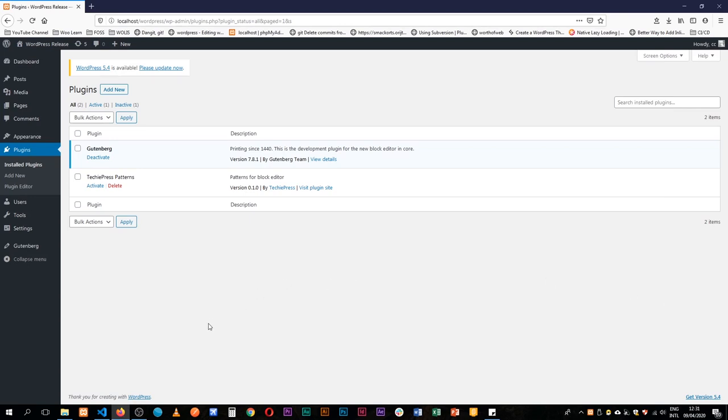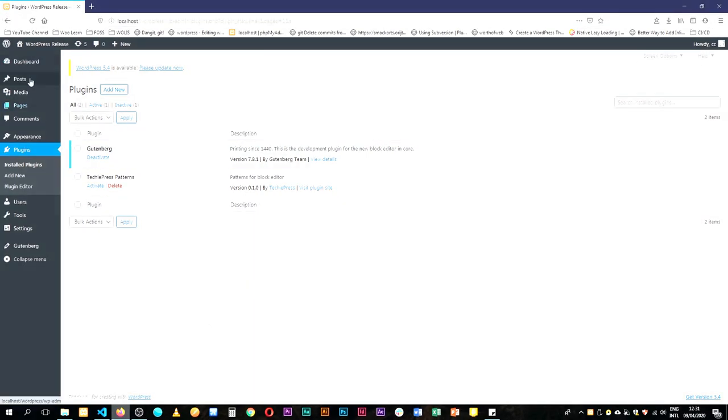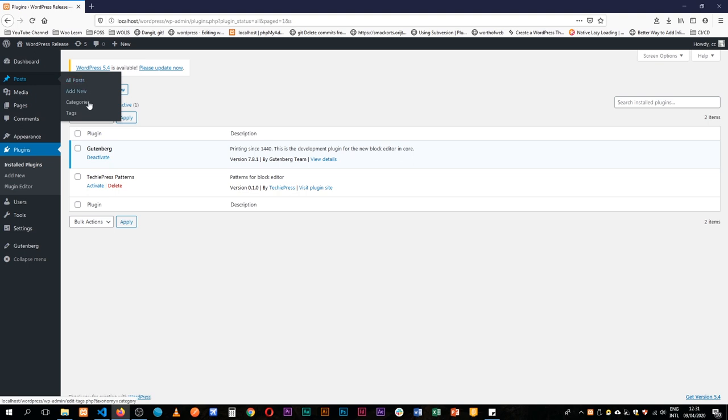Welcome back to the channel. Today we're going to talk about block patterns. Right now I have my WordPress 5.32 installed.